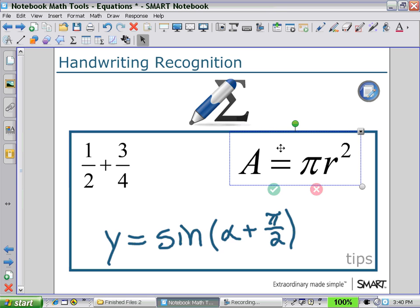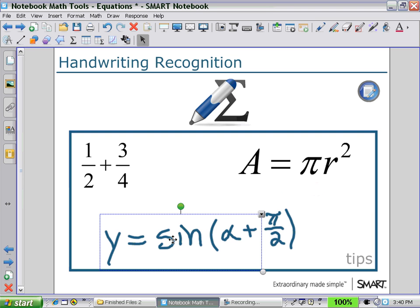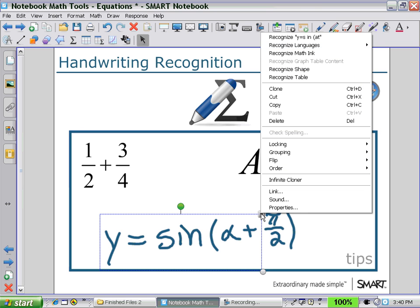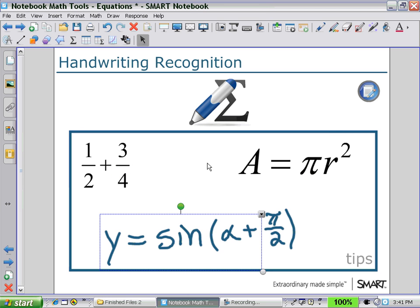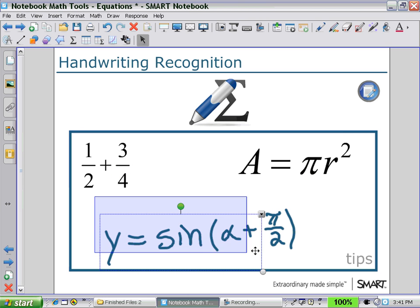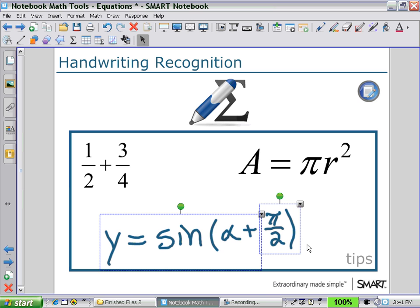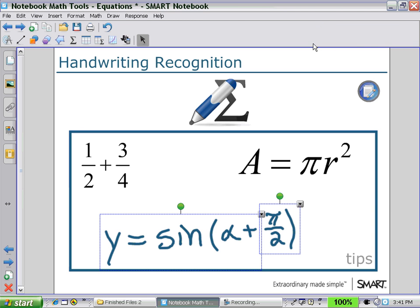Lastly, if I select my trig equation, you can see that it has only grouped some of the terms and not all of them, leaving out the pi over 2. If I select the arrow pull-down menu and ask it to recognize math ink, Smart Notebook is unable to recognize the ink as a math expression. However, if I group both of these together and select recognize math ink, it does recognize this as one equation.